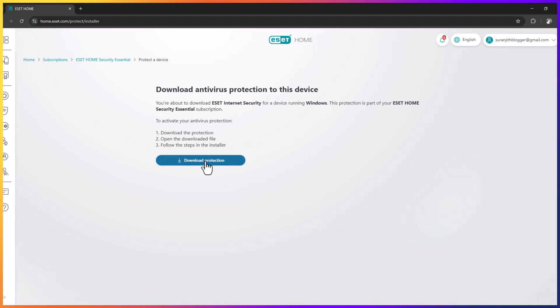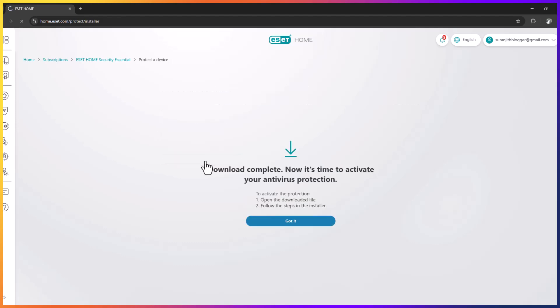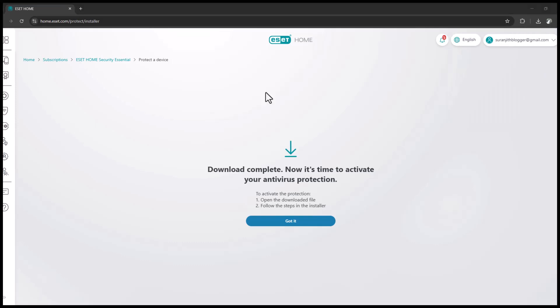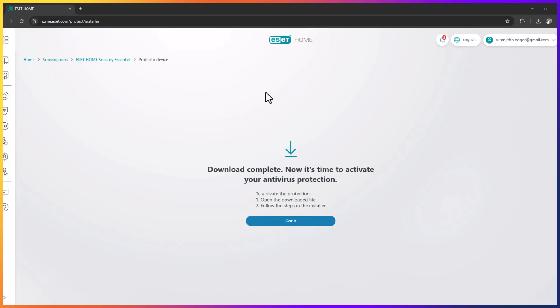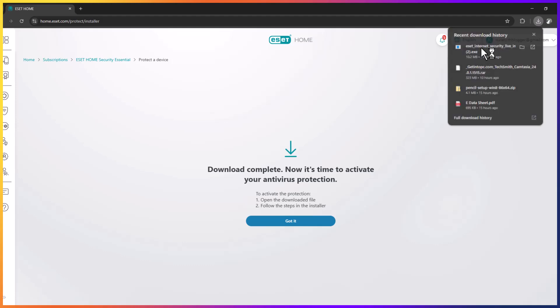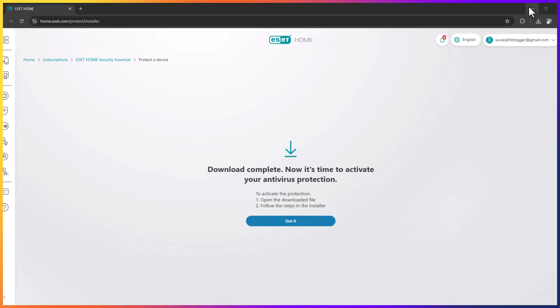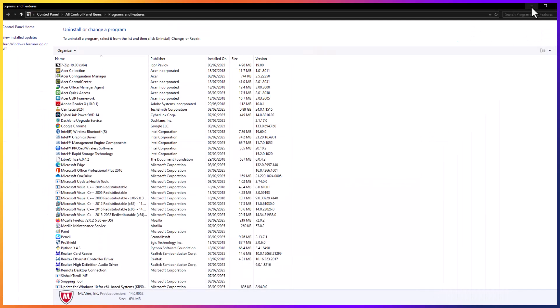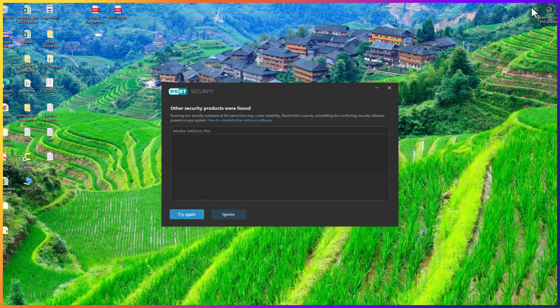Now you can protect this device, click on download protection. I downloaded, download completed. Now I am going to install this one. It will take some time to install.